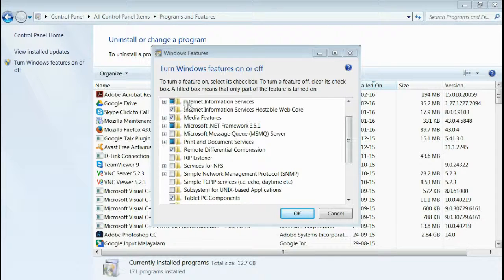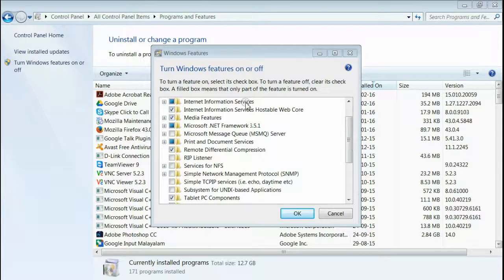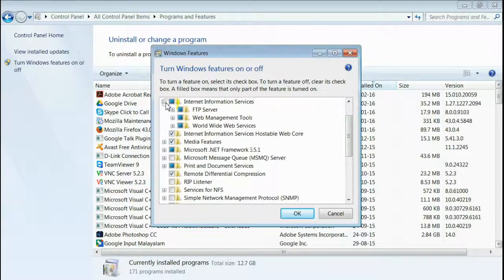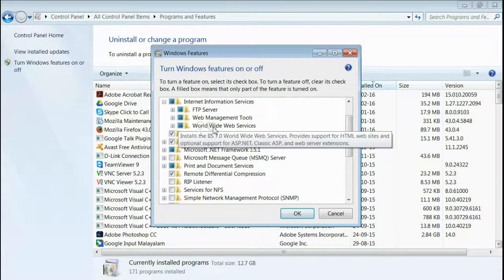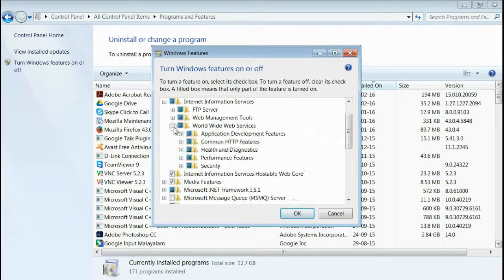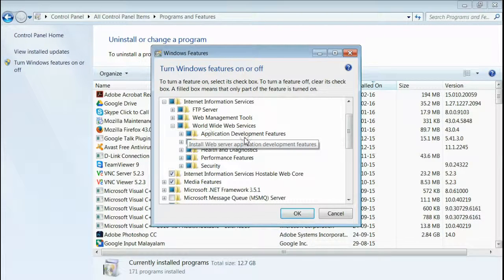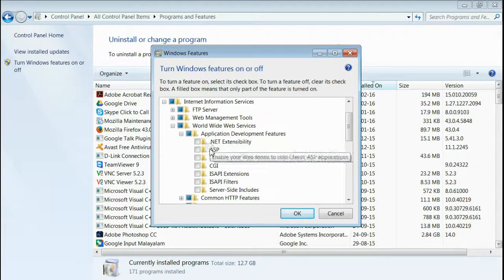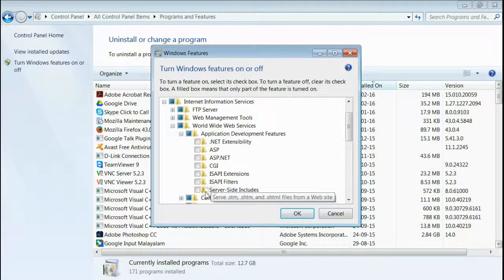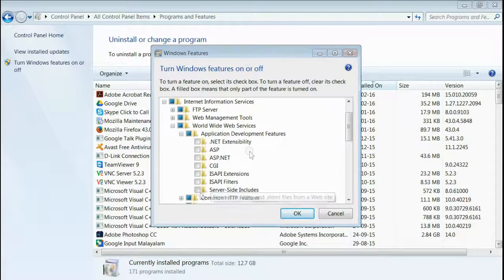Now, expand IIS Internet Information Services and then expand World Wide Web Services. Now, expand Application Development Features. You can see none of them are selected right now.